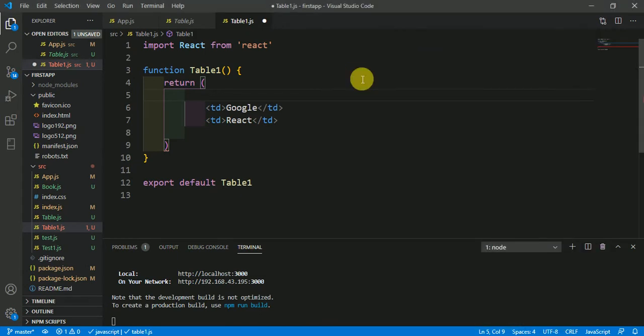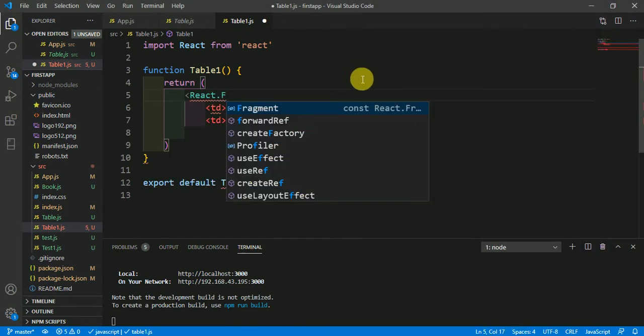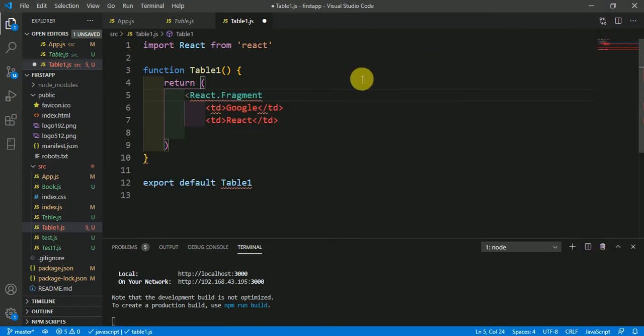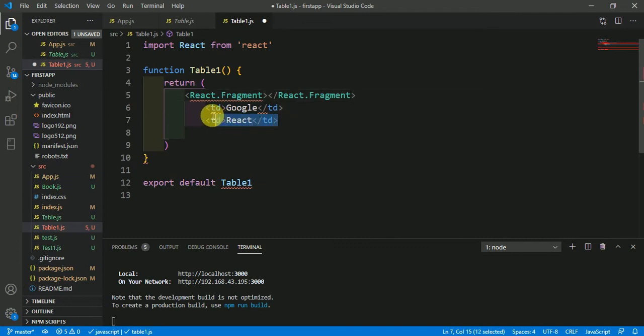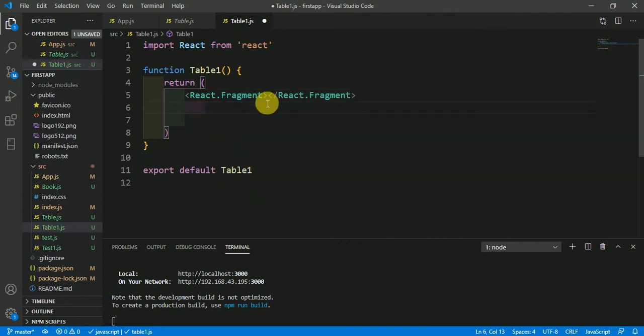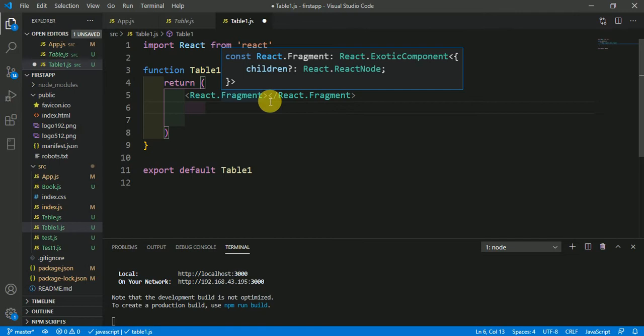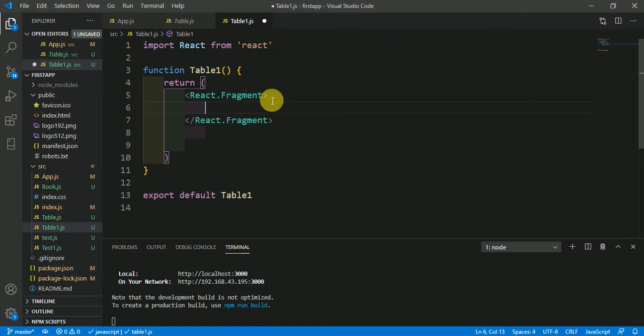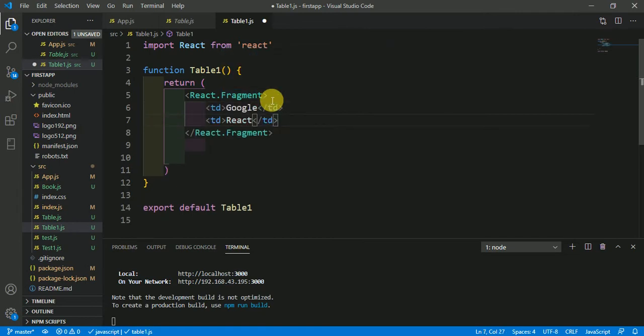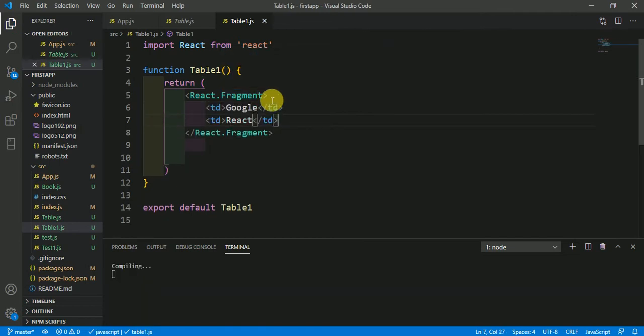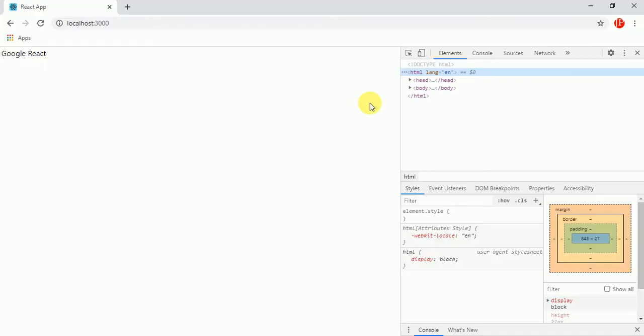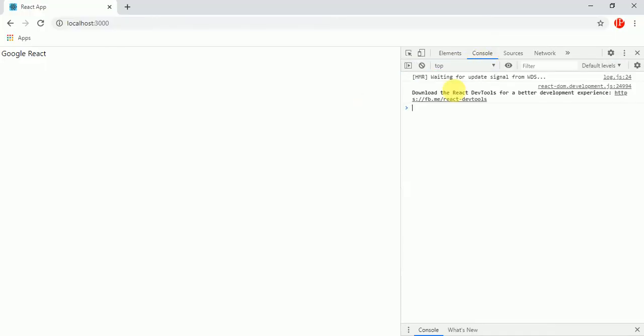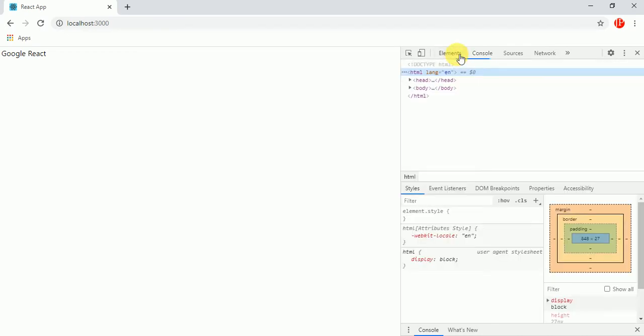React.Fragment - put this description table description in this React.Fragment. Just save it and come here in the console. Let's see here, we have no errors.